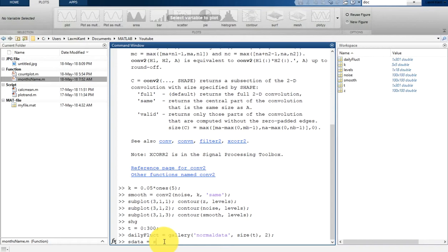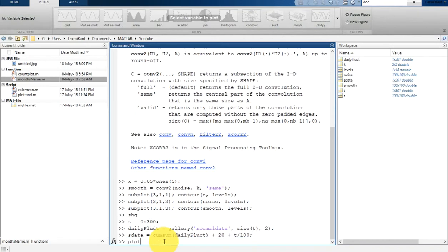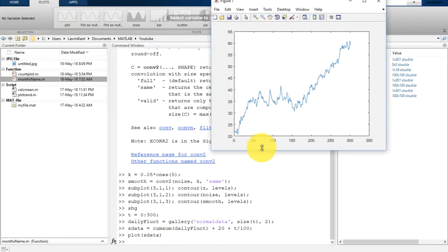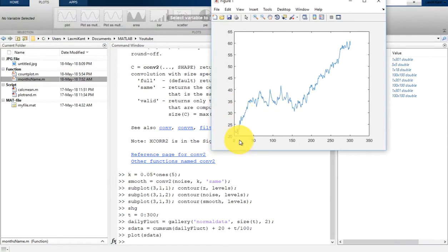Let's create cumsum and then daily fluctuation plus 20 plus t by 100. If you plot this data, s data, you will see here a fluctuation. This is trending.